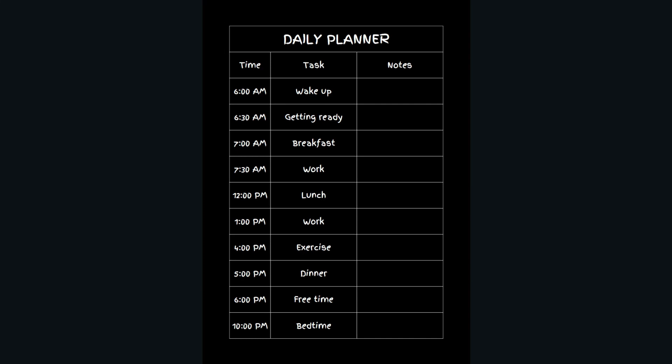In our series of videos where we're giving you ideas what digital products you can create and sell on Etsy or any other online store, today I'm going to show you how you can create these kinds of daily planners with the help of ChatGPT and Canva software.